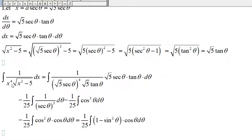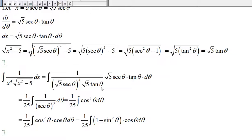The integral of 1 over x to the 4th times the square root of x-squared minus 5 becomes: 1 over (square root of 5 times secant of theta) to the 4th in the denominator, the expression square root of x-squared minus 5 is the square root of 5 times tangent of theta, and dx is the square root of 5 times secant of theta times tangent of theta times d-theta.